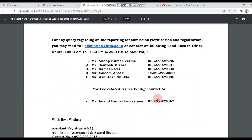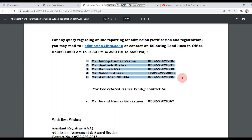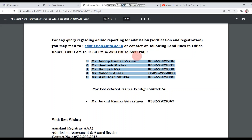On the last page, there are all the contact details of the college. If there are any technical issues, doubts, or queries, you can call them on the numbers provided. The calling hours are 10 a.m. to 1:30 p.m. and 2:30 p.m. to 5:30 p.m.